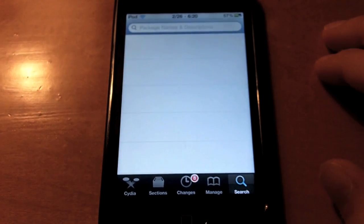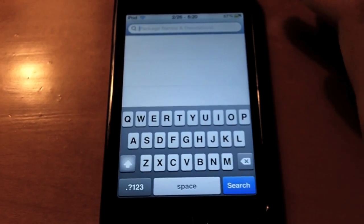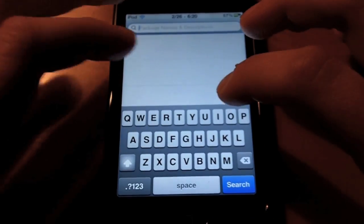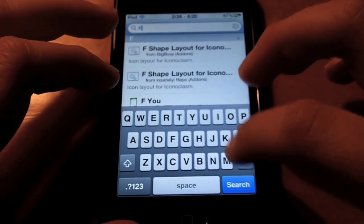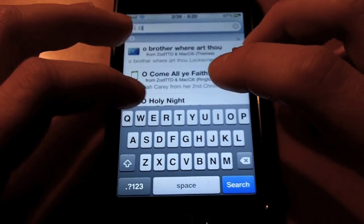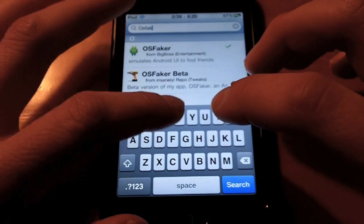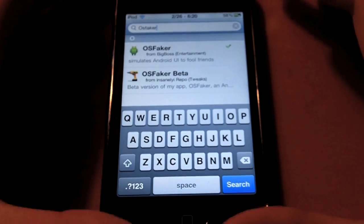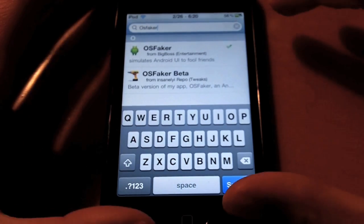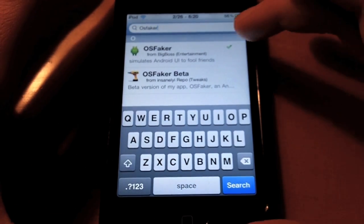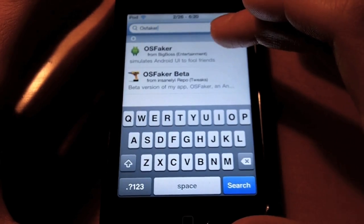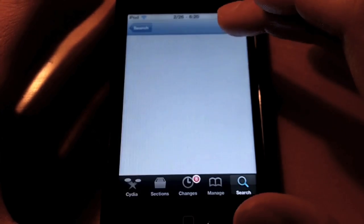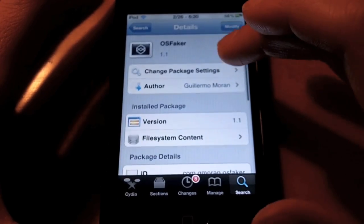When you get started, just launch Cydia, and then go to search, and then just type fake, or it's called OS Faker. So here you go, there's also a beta and insanely repo, but you're just going to want to go to Big Boss, you don't have to add any sources because it comes with Cydia.